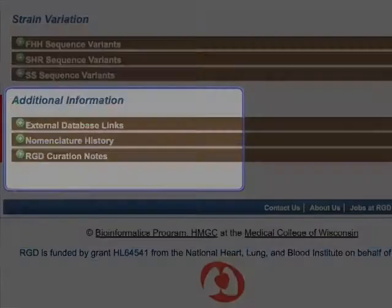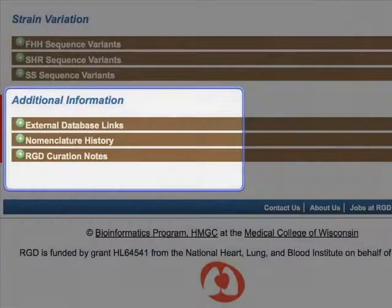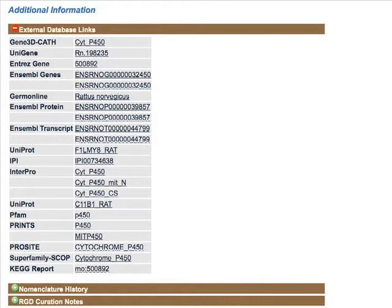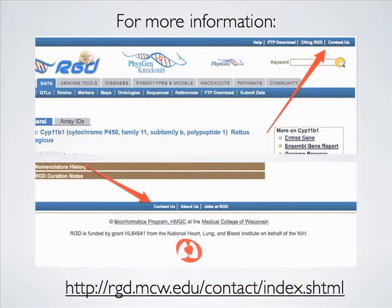Finally, the Additional Information section gives you links to more resources about the gene and information about its nomenclature history. The External Database Links section includes links to outside information including gene, transcript, and protein data at Ensembl, UniProtKB, InterPro, KEGG, and more. For more information, you can click on the Contact Us link located at the top right-hand corner and bottom center of every RGD webpage.